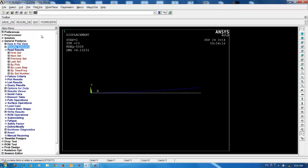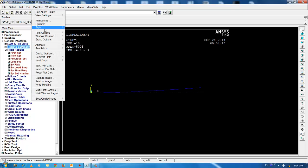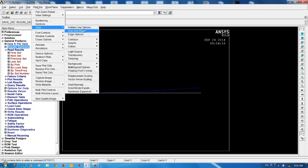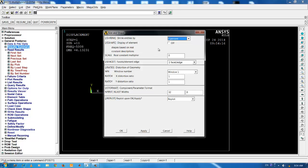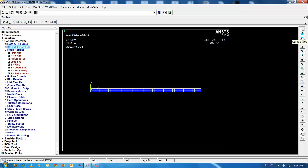In order to view the cross-section of the beam, you can go to plot controls, style, size and shape and enable the display of element to on. Click OK. This shows the orientation of the rectangular element in the XY plane. You can shift the view by clicking on the right pane. This is the cross-section of the beam.